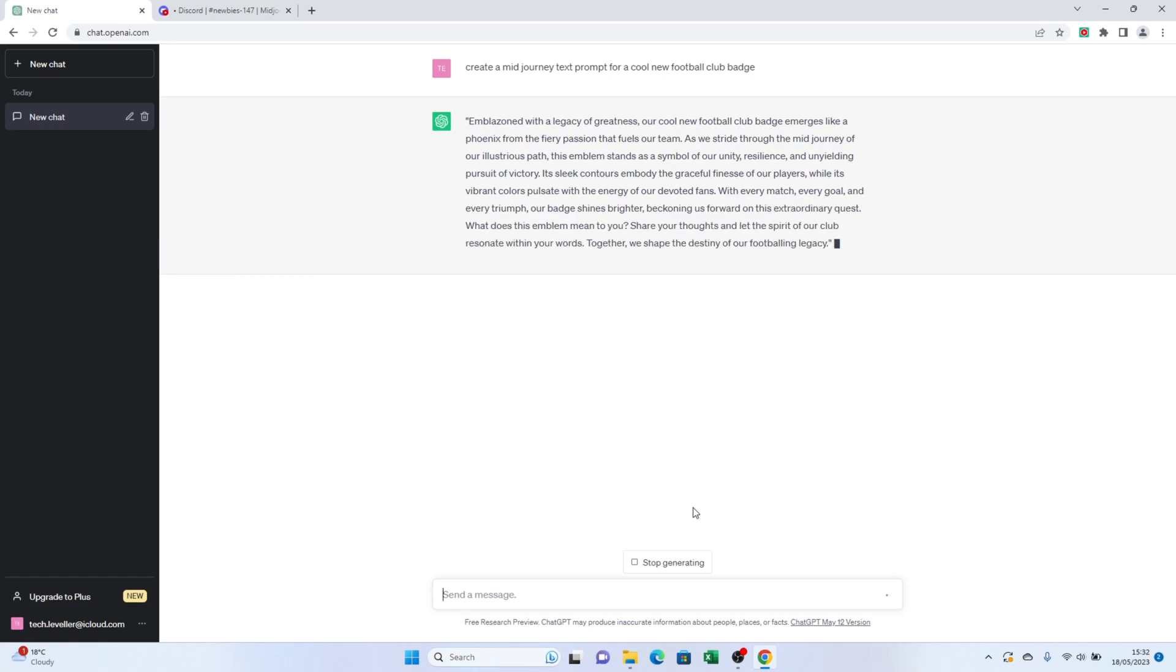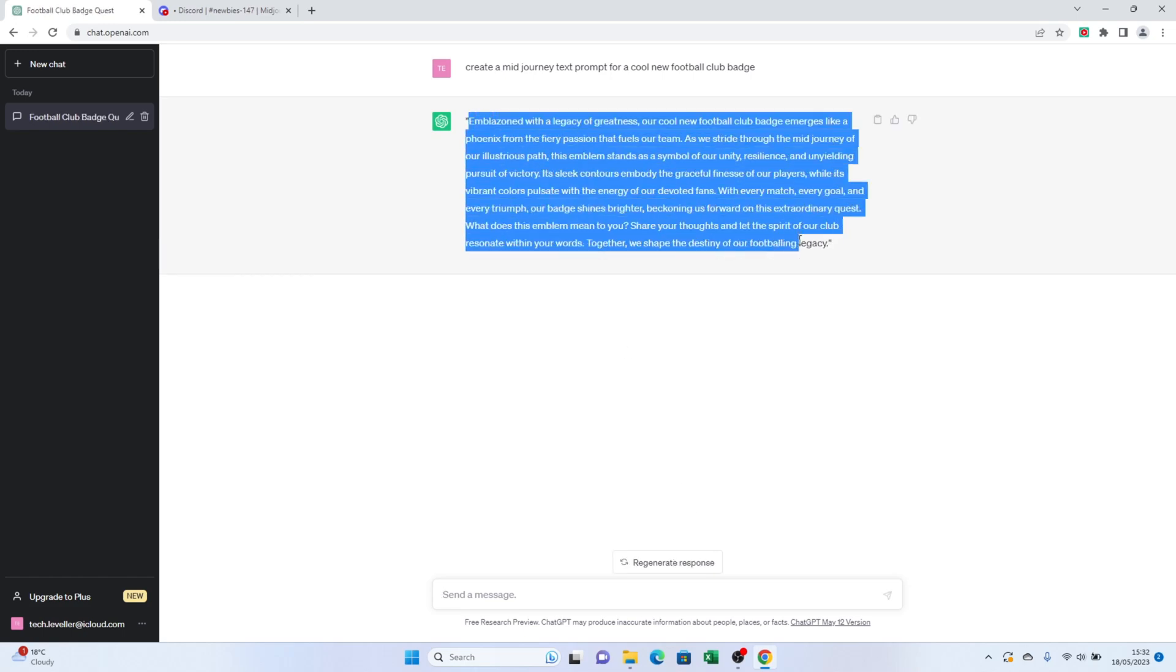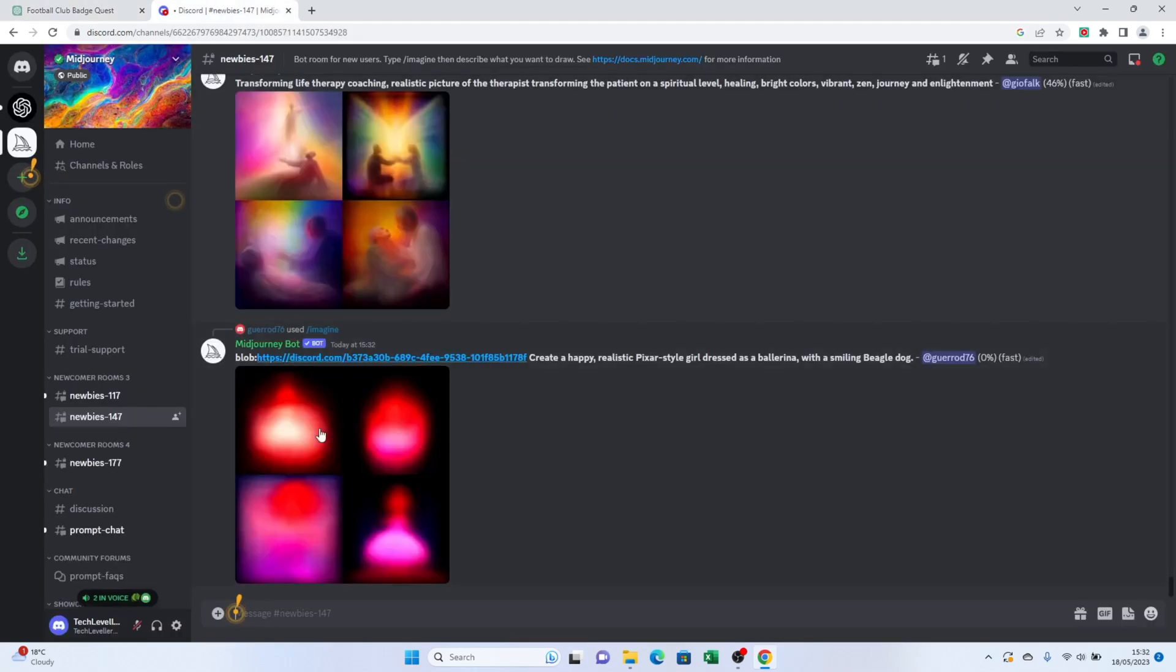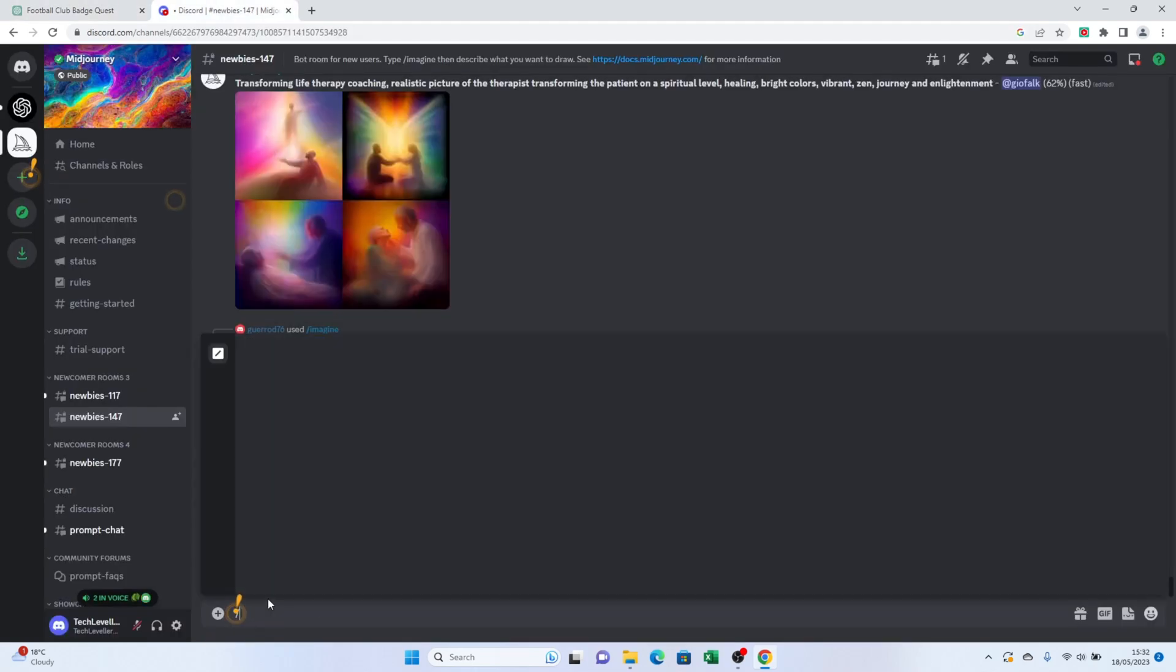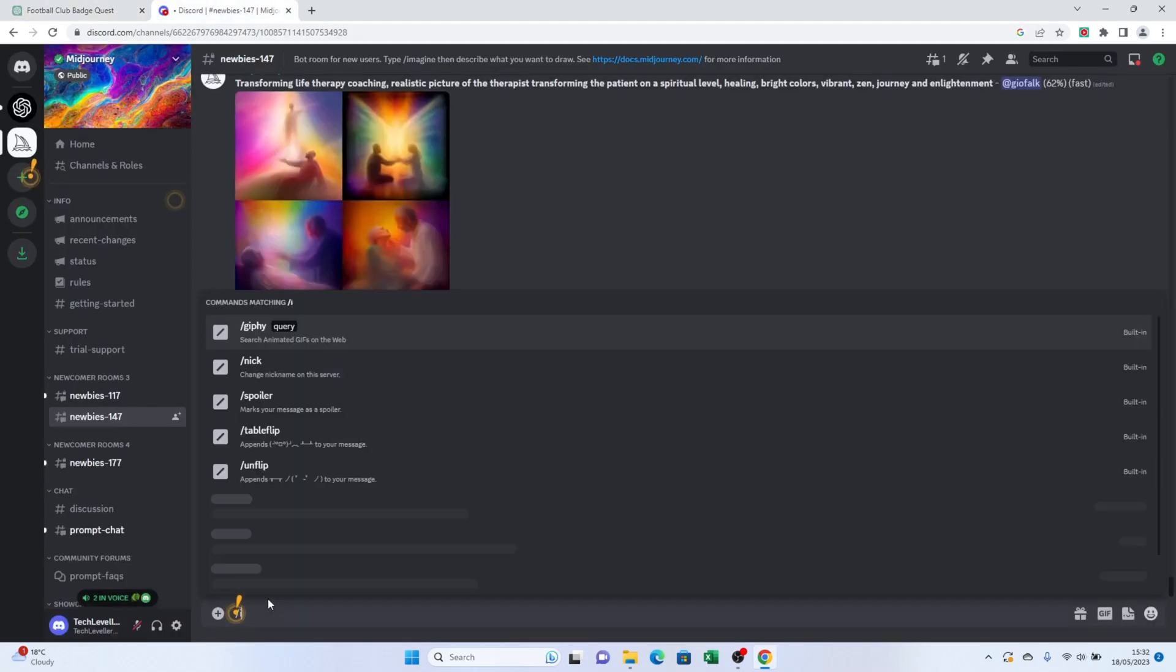Copy the text prompt from ChatGPT and paste it into the designated section in the Midjourney Discord server. Before you do that, make sure you type forward slash image followed by a space.